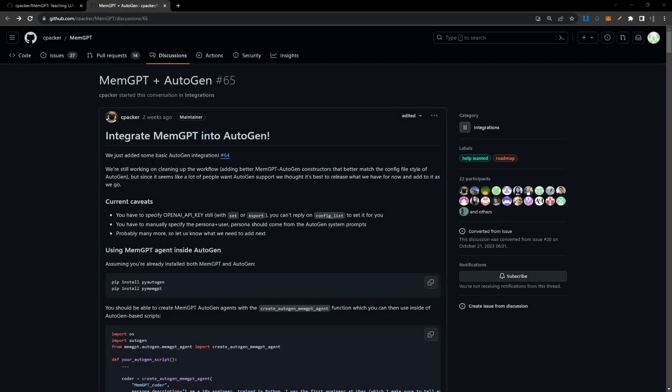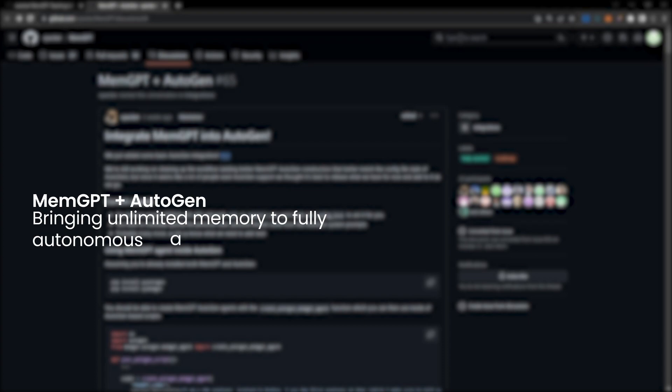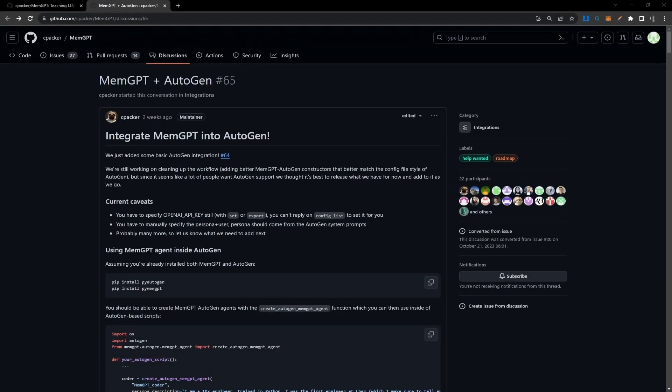Finally, MemGPT now supports AutoGen, and this is a massive deal for AutoGen because normally AutoGen deals with multiple compositions across multiple agents. Conversations can get lengthy and now it has the power of unlimited memory at its disposal.